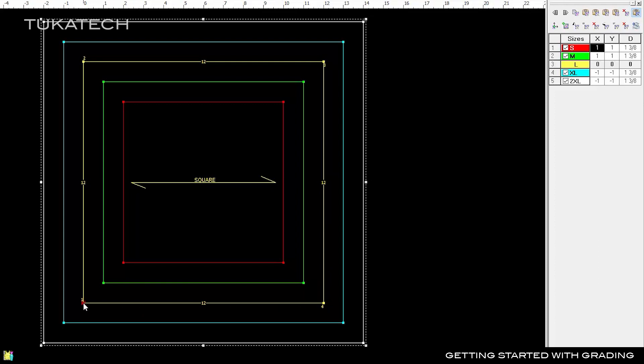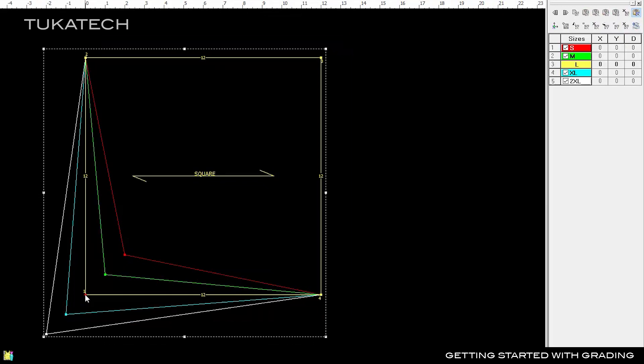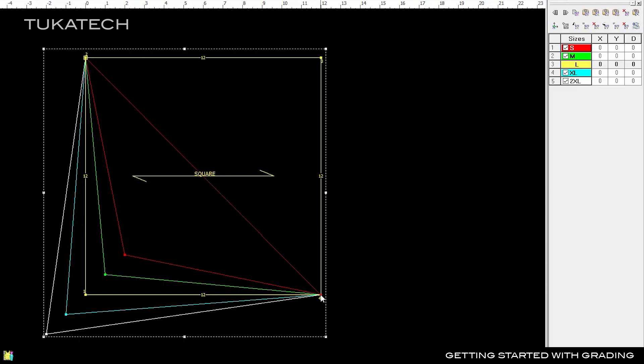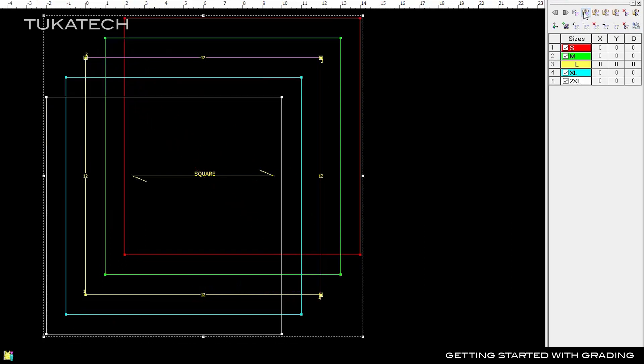Use Control+Z to undo and turn off Smart Paste. When Smart Paste is turned off, the system pastes the grade rule exactly as it is, without flipping the positive and negative values.